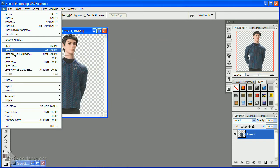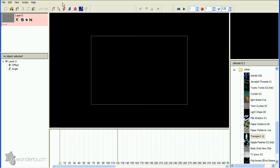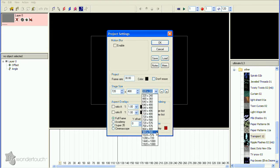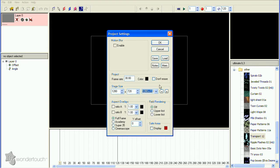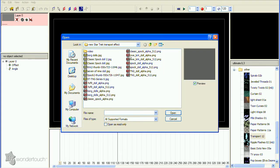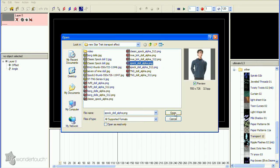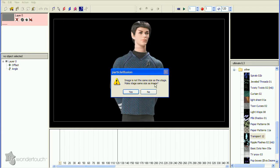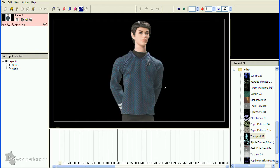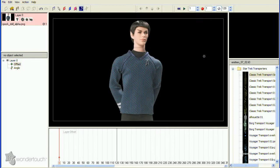In Particle Illusion, set your stage size. I'm using 1280x720. Then double-click the empty layer thumbnail and select the image with alpha channel. If you get a message about your image not being the same size as the stage, click No so it doesn't resize the stage to fit the image.